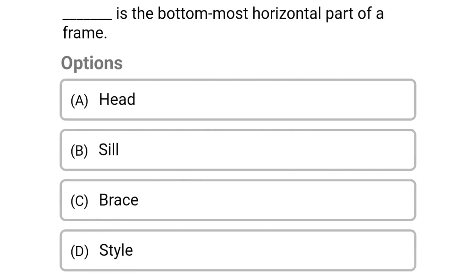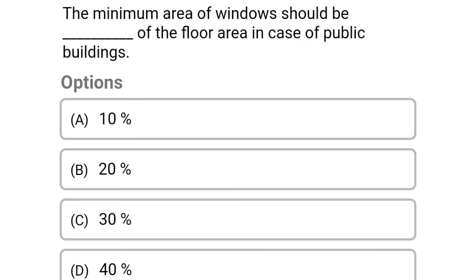Next question: this is the bottom-most horizontal part of the frame — option A head, option B sill, option C brace, option D stile. The correct answer is option B sill.